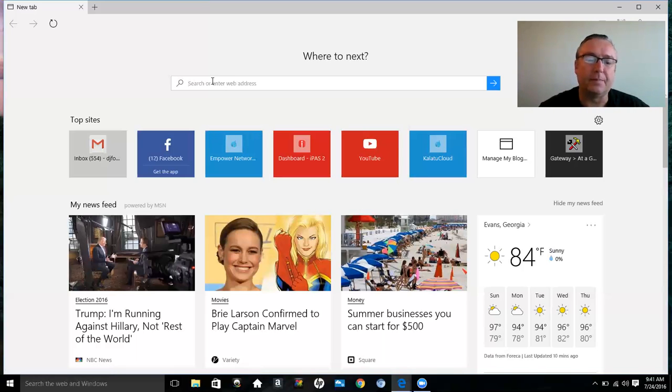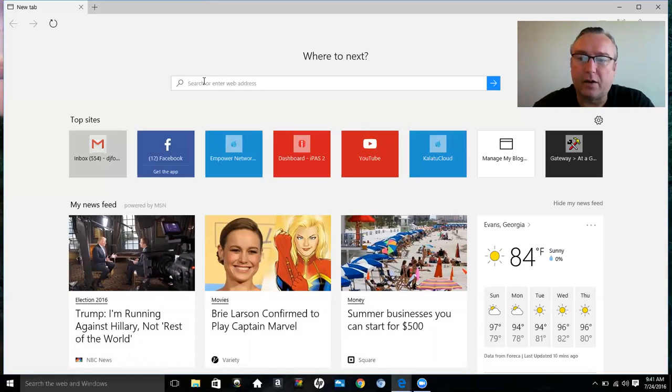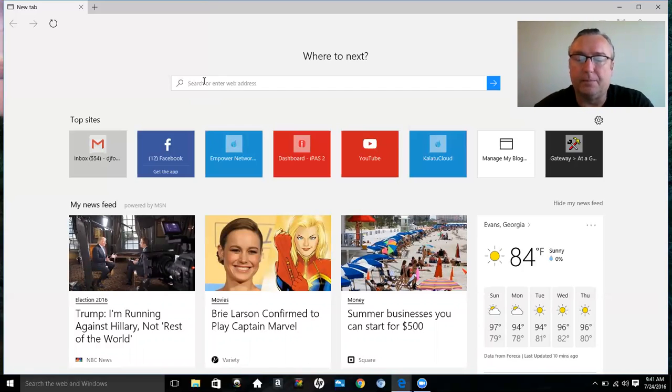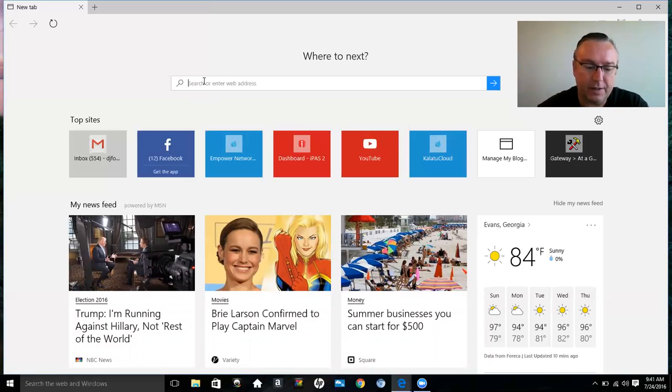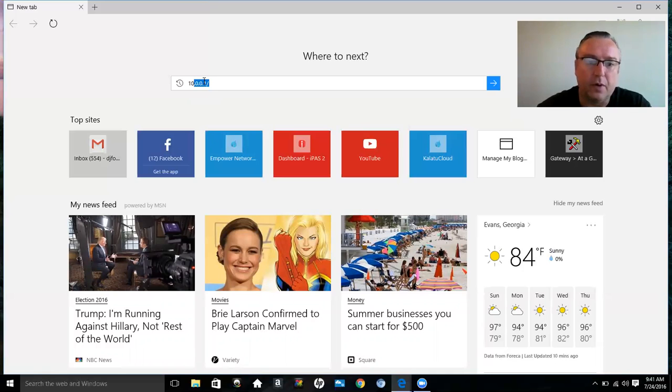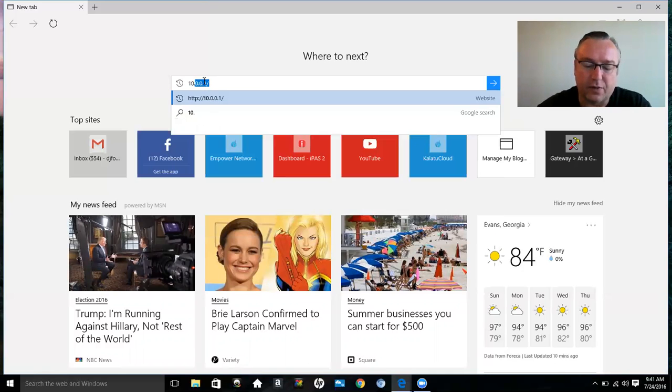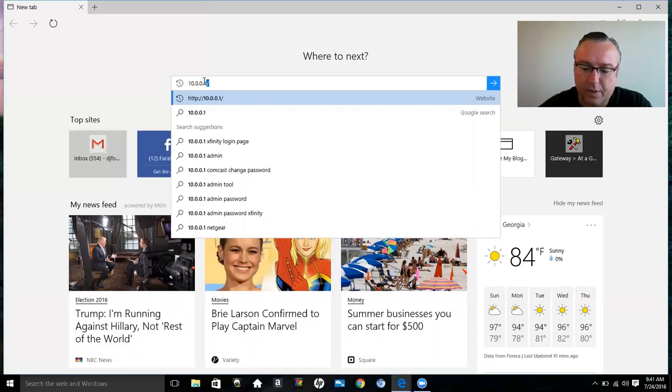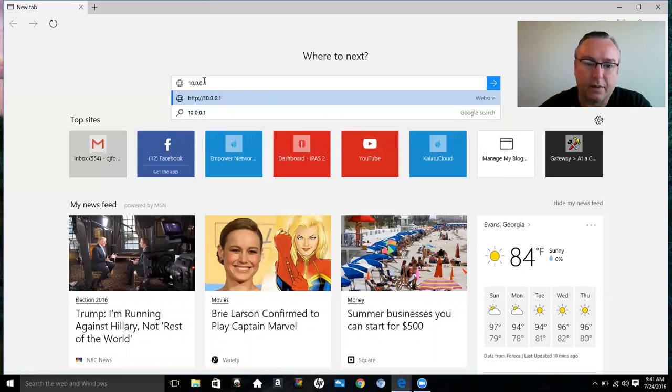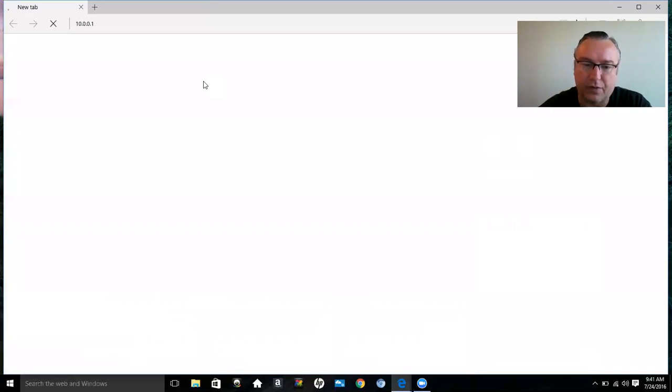First thing you want to do is go to a web browser—it doesn't matter if it's Internet Explorer, Chrome, or Mozilla, whichever one you prefer—and you type in the web address for the modem and router, which is 10.0.0.1, and press Enter.